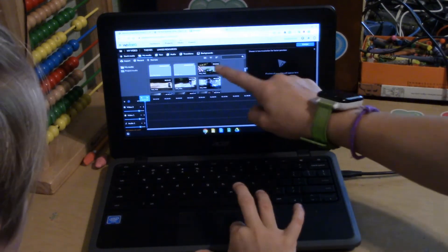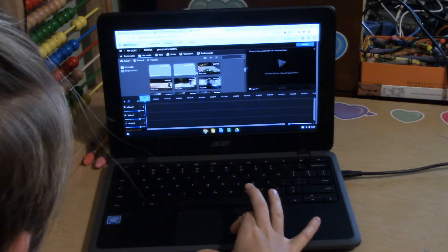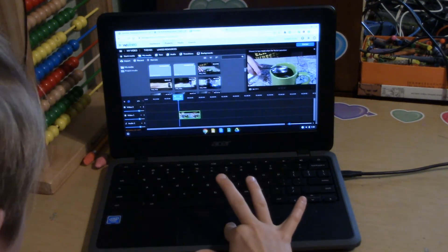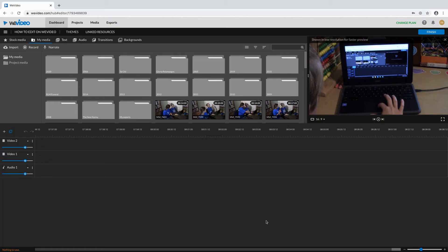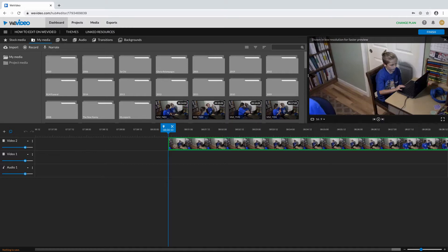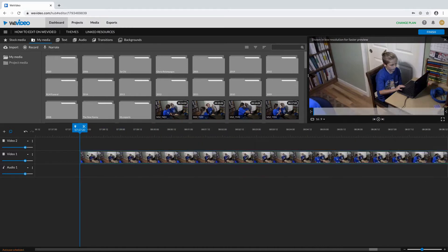Yeah. First, you have to take your media and put it into your timeline. Go to My Media, click on the media you want, and drag it down to where it says Video 1. Okay, I got it — all the things I want.